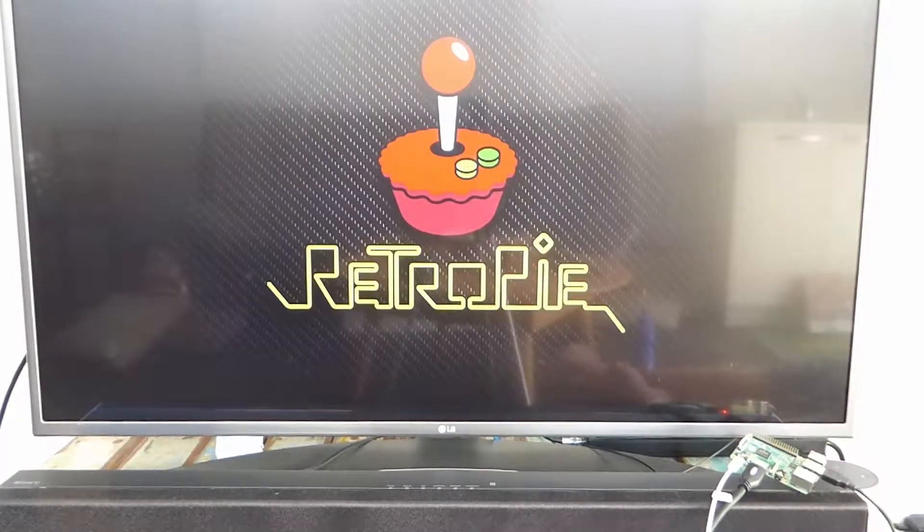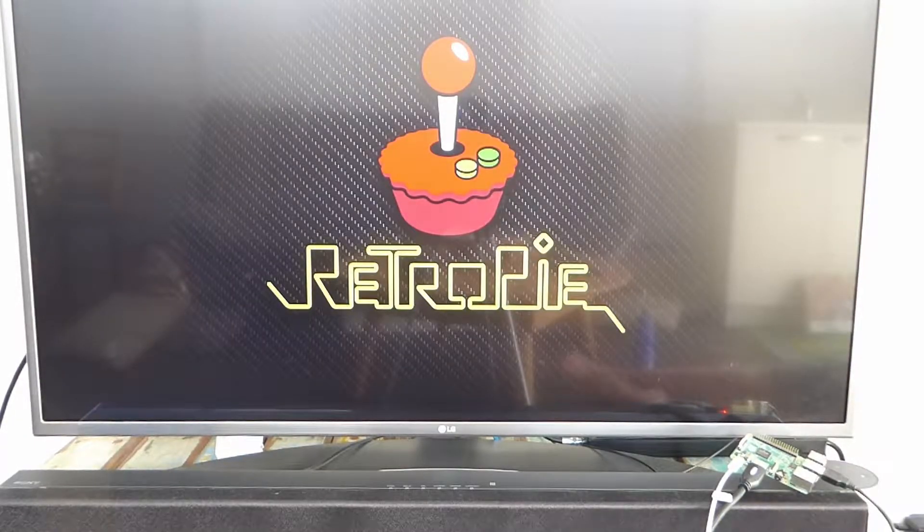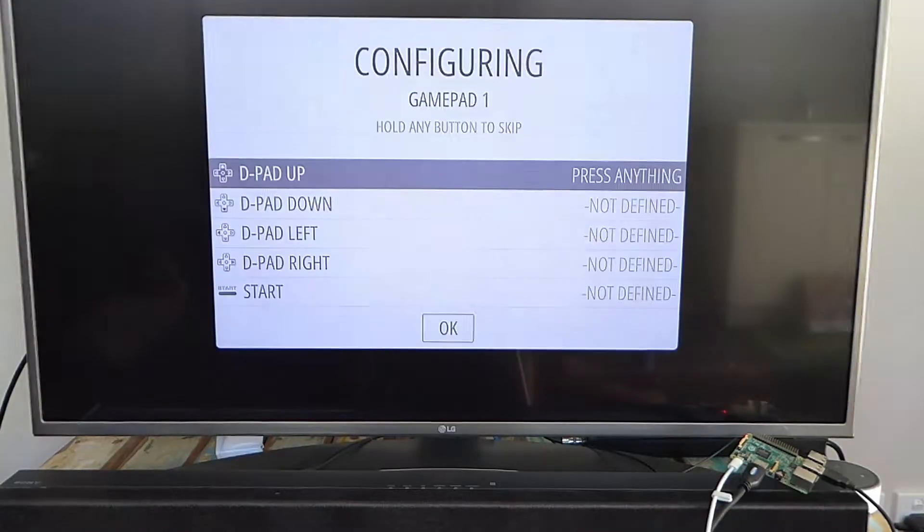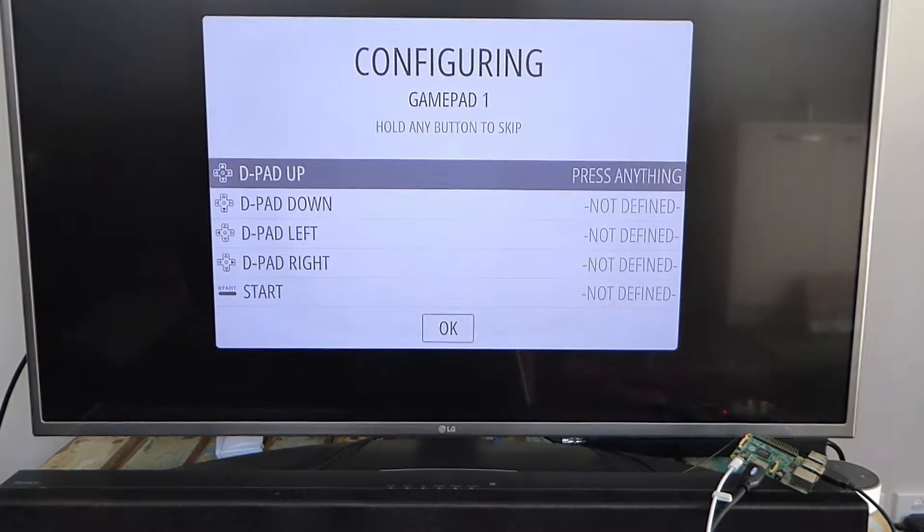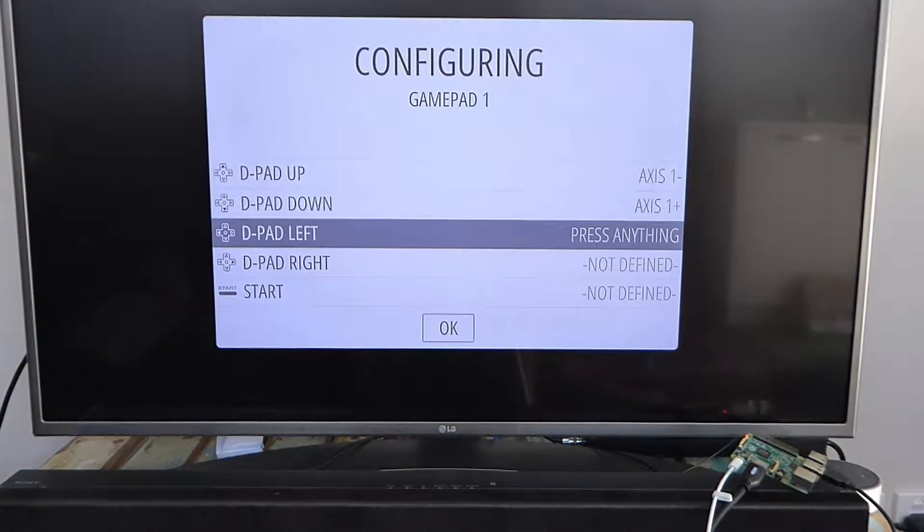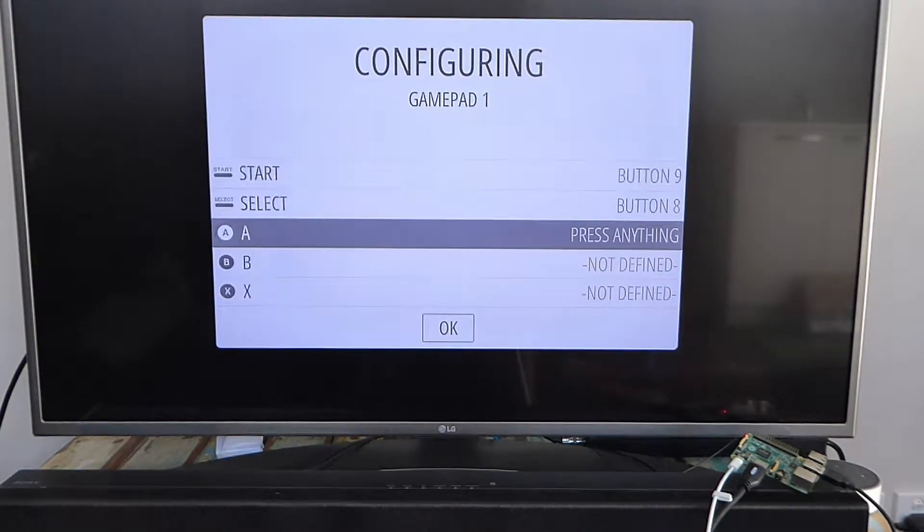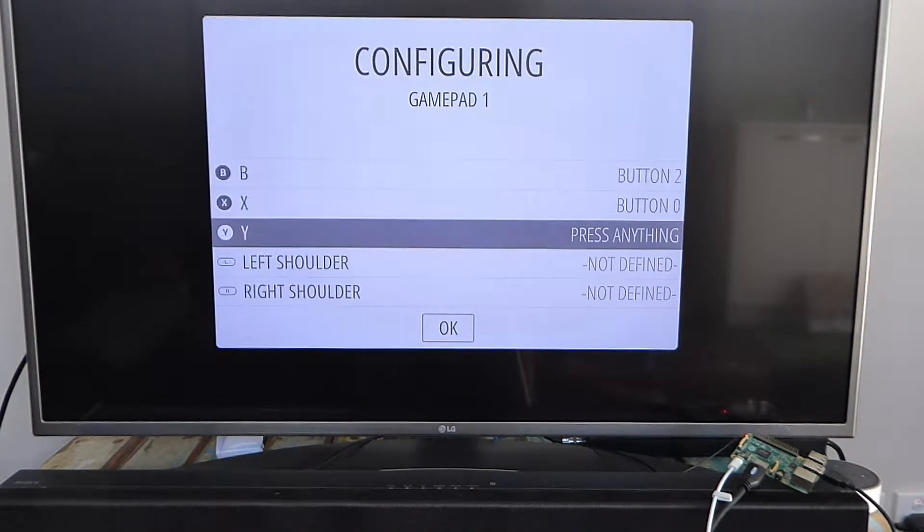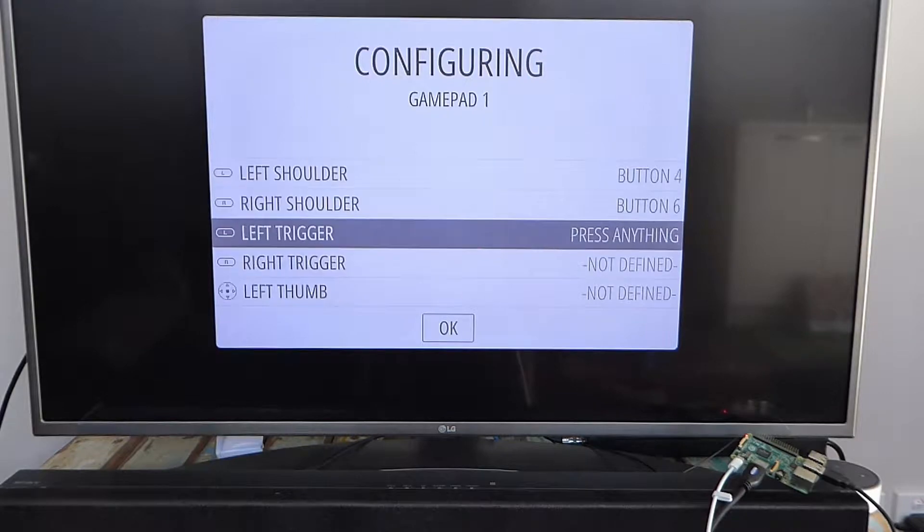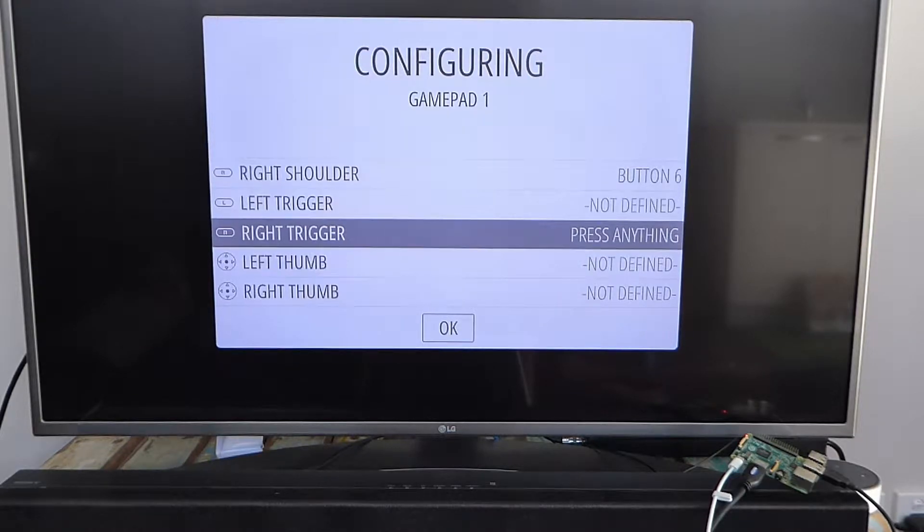The Pi will go through some booting messages before loading the controller configuration menu. Press and hold a button, then configure the controls to the buttons you want. If you want to skip a control, press and hold a button until it goes to the next one.